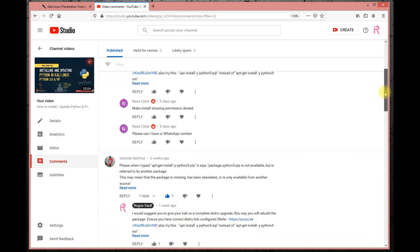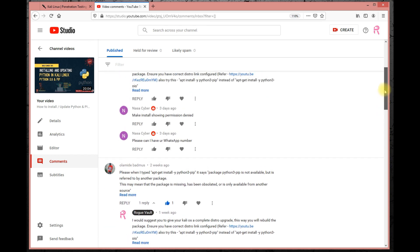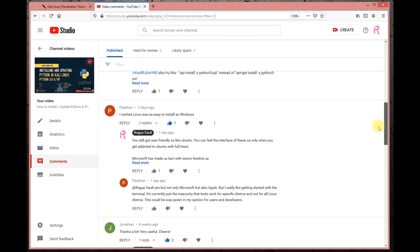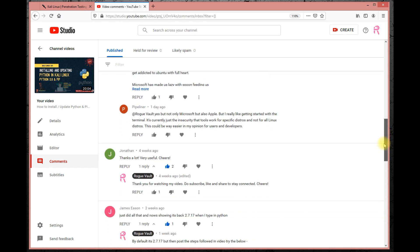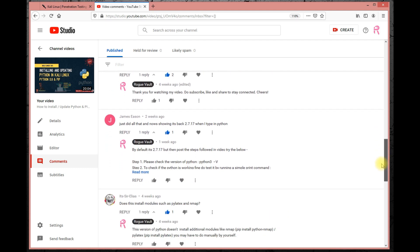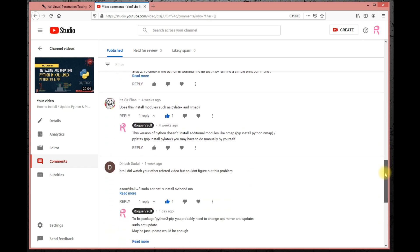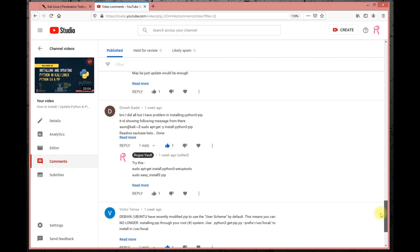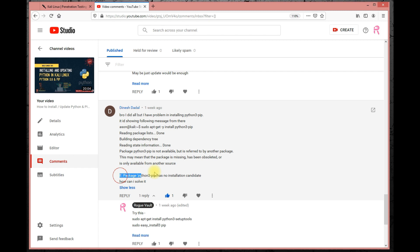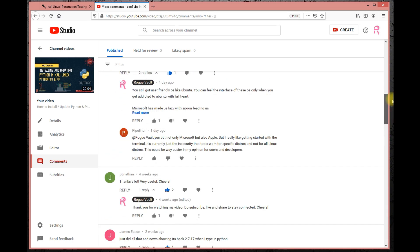There are a lot of questions I've received about what happened when people installed Python — pip was not getting installed. One user noted that Linux was as easy to install as Windows, but there are differences. Questions like: it shows Python 2.7.17 when typing 'python' — meaning it's not going to Python 3. Others asked about installing python-pip3 and got an error: 'E: Package python3-pip has no installation candidate.'